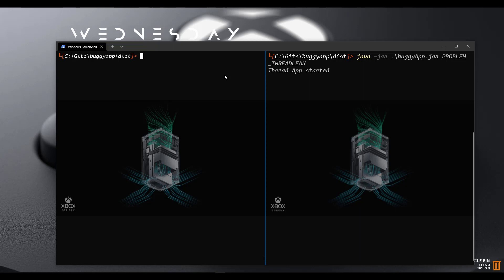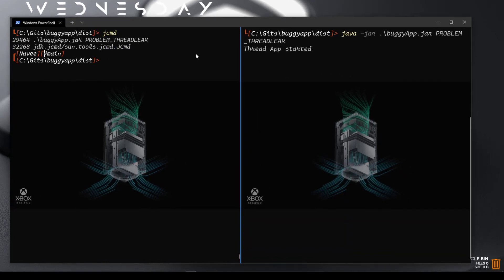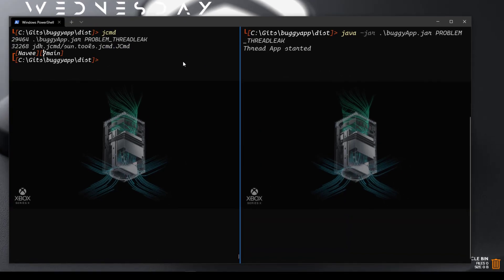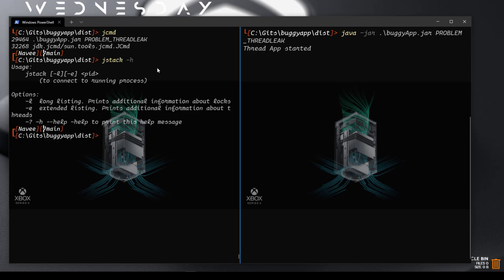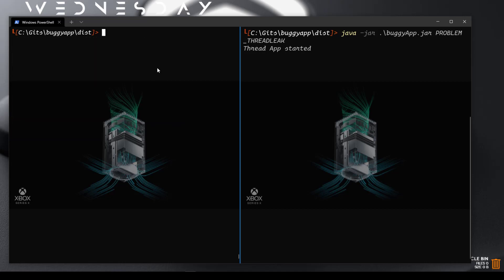First, let us see about JSTACK. Before that, we have to get the process ID. To get the process ID, you can use JCMD, which we have seen previously. In this case, the process ID of buggyapp is 29464. Copy the process ID. Next, issue JSTACK hyphen H — it lists only two options: hyphen L and hyphen E. Hyphen L stands for long listing, and hyphen E stands for extended listing. Now let me clear the screen.